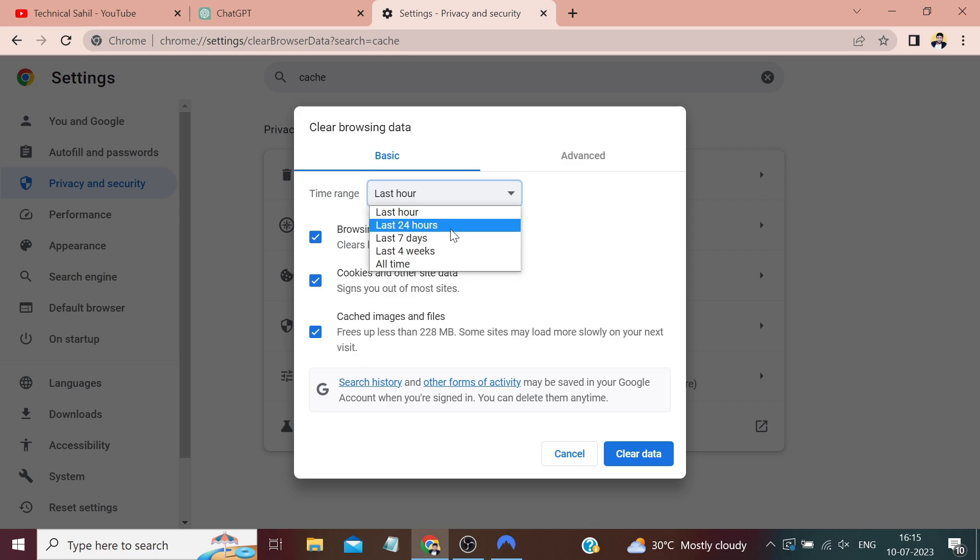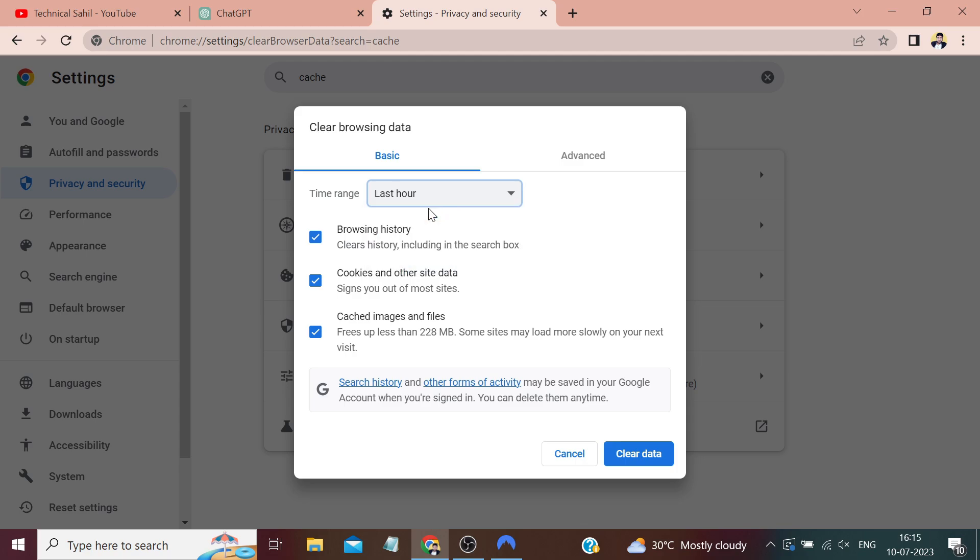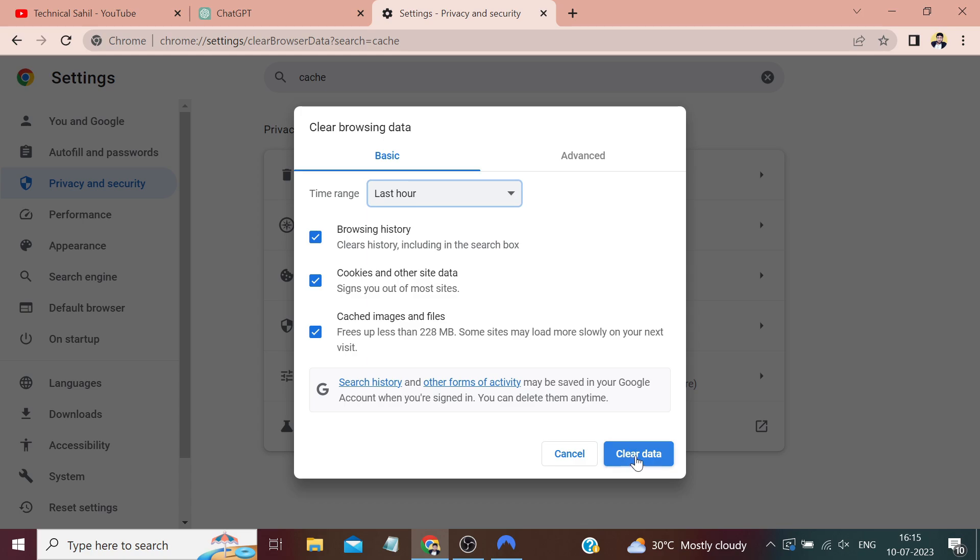You need to ascertain when your ChatGPT started showing this error. If it was malfunctioning and showing the same error for the last 15 to 20 hours, then you need to select 24 hours. Ensure that all the checkboxes are checked by default and select a time range based on how long you've had this error.